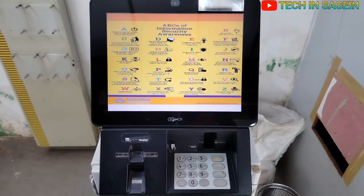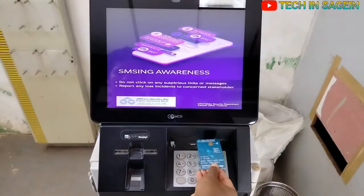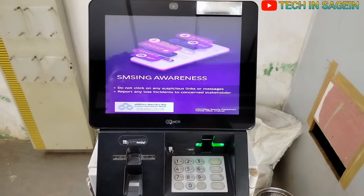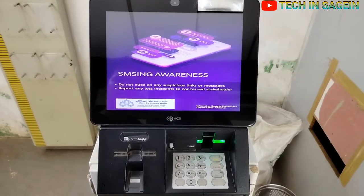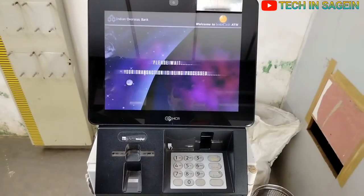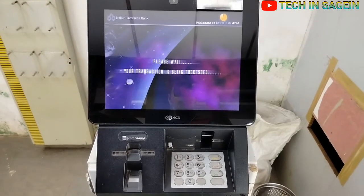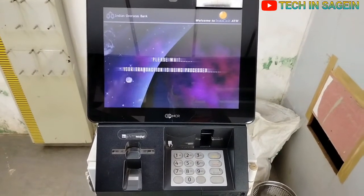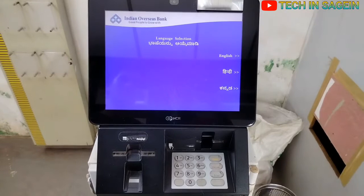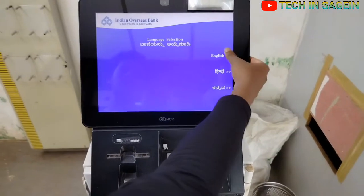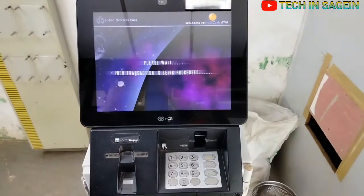ATM machine computer, new pin generate. Friends, I can open the app as well, I can open the mobile, so I can enter the OTP.